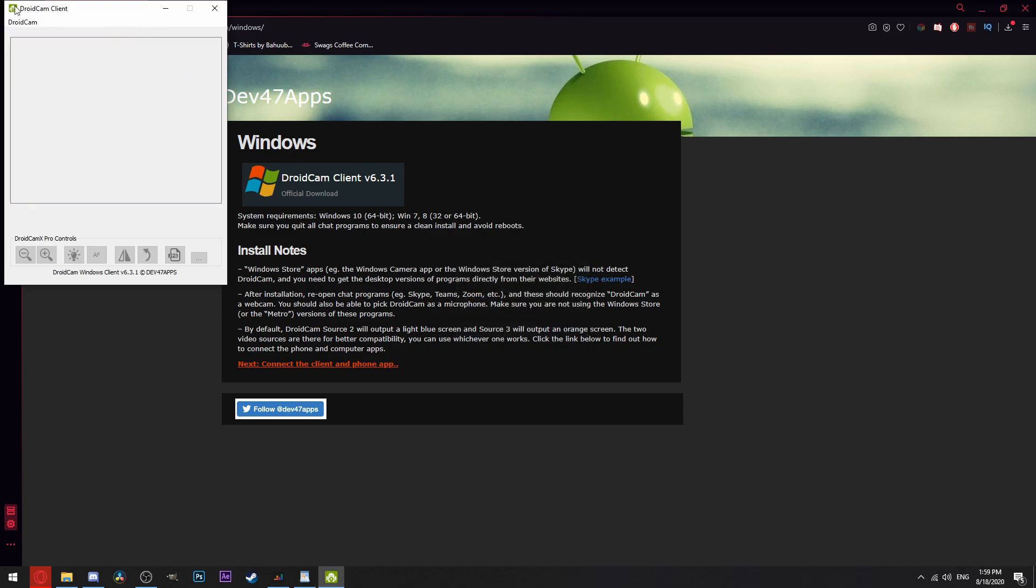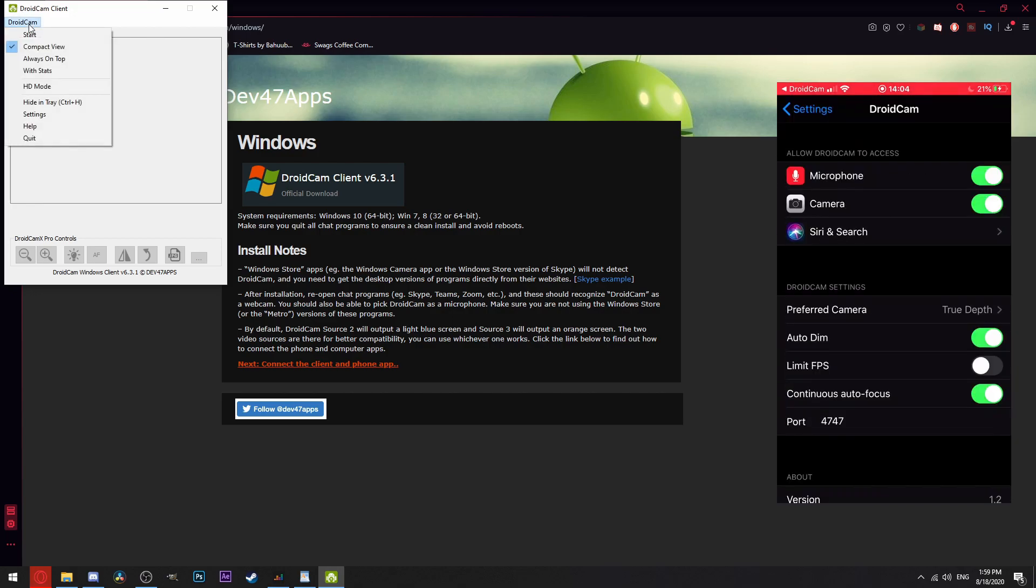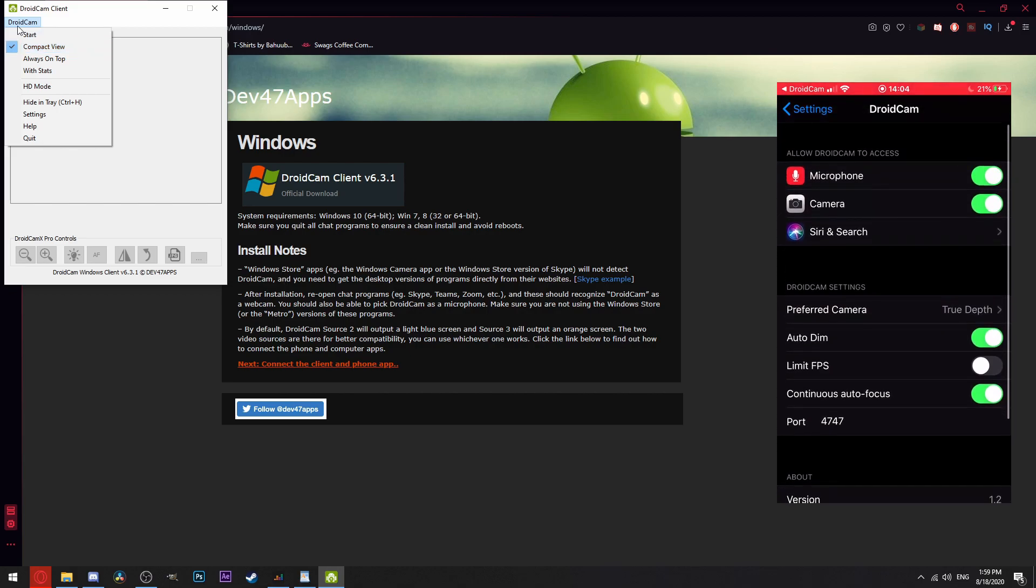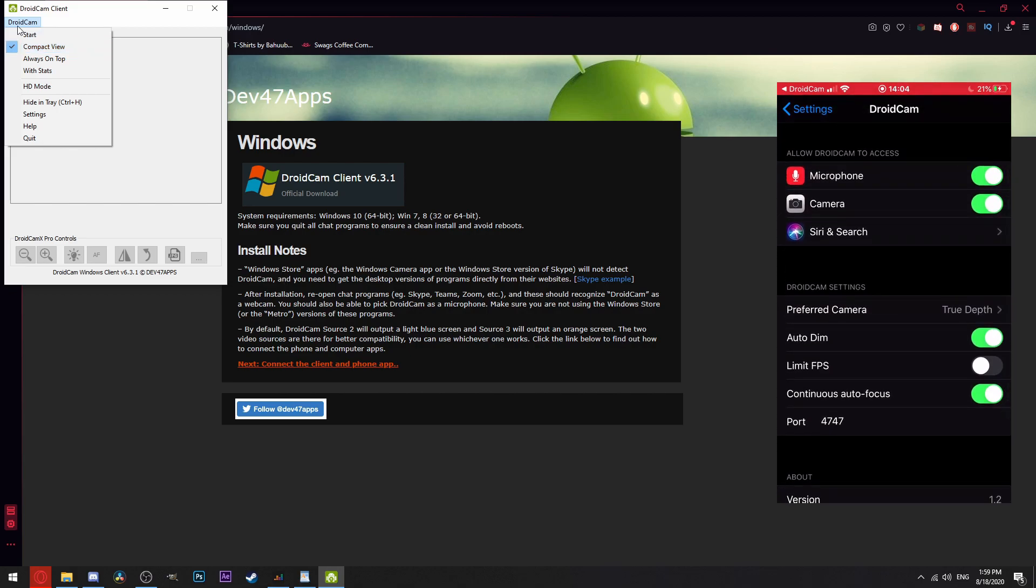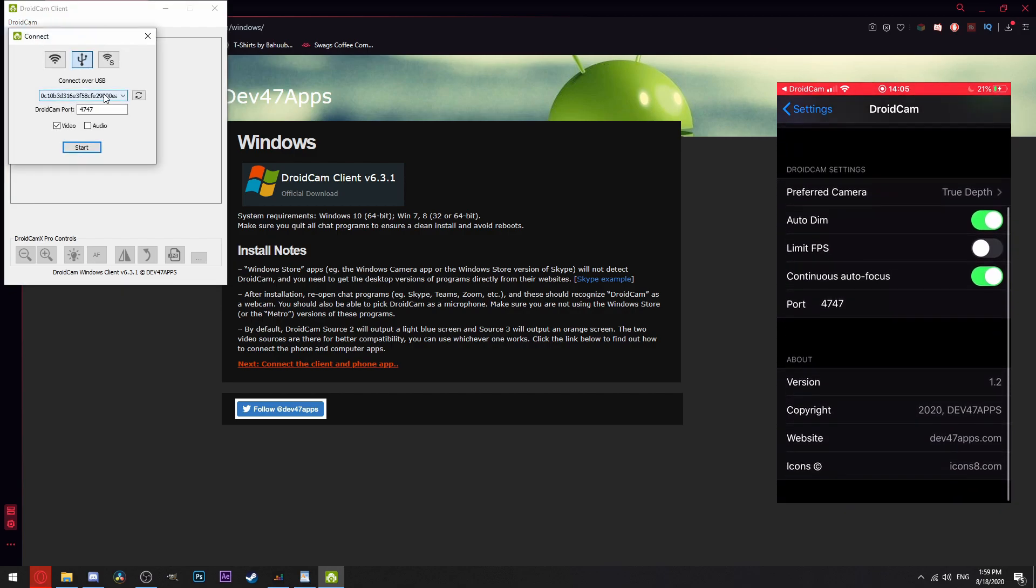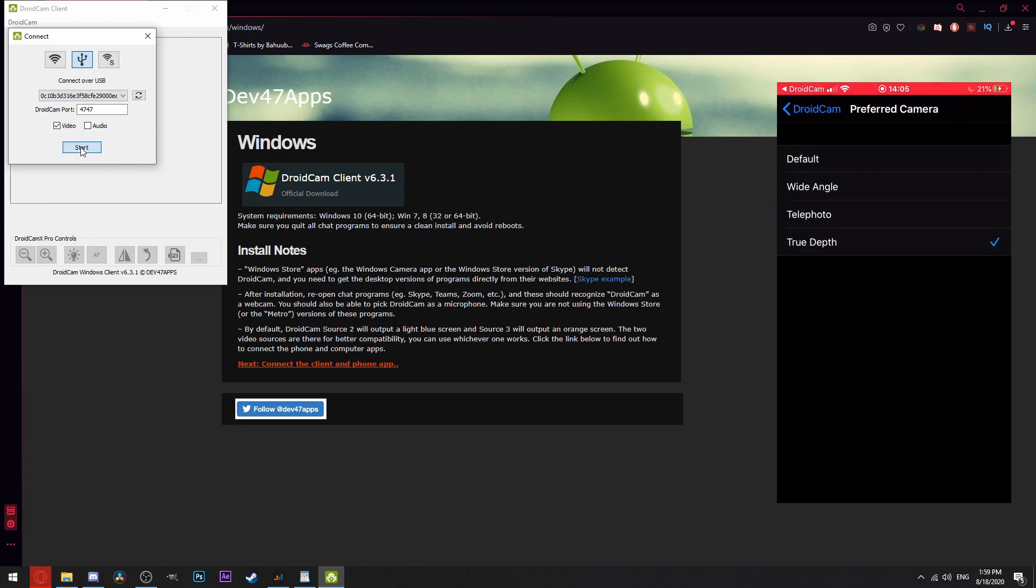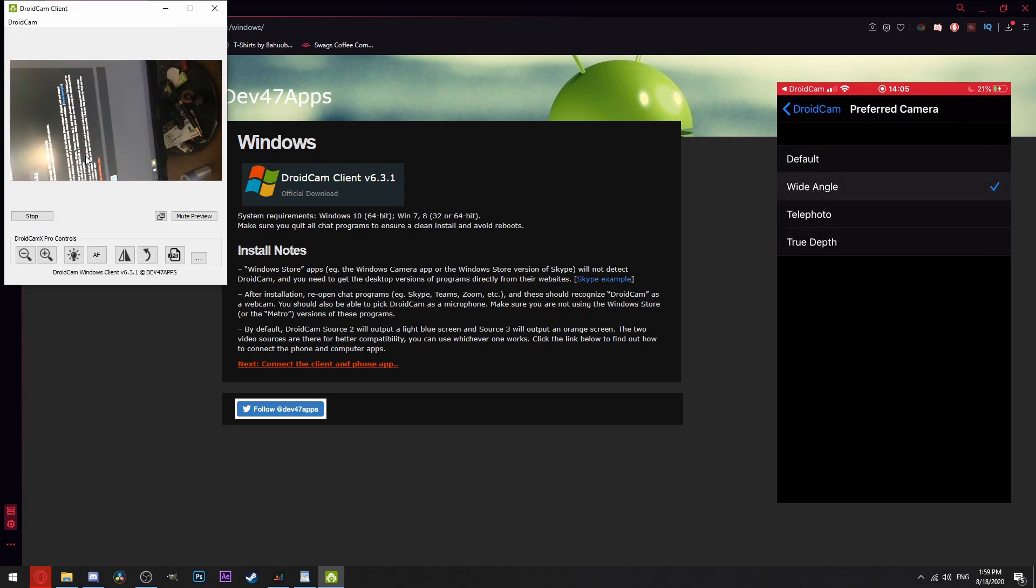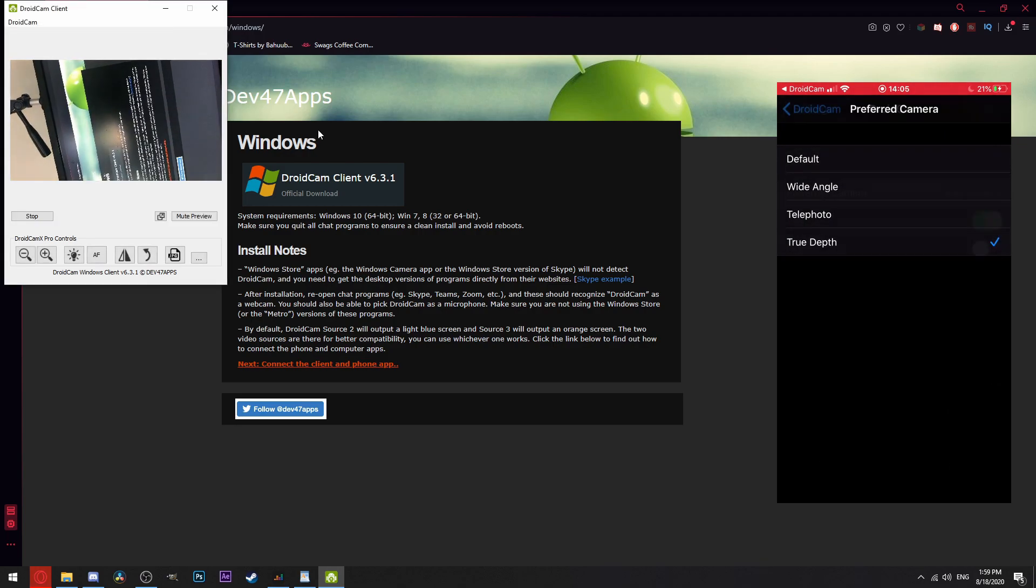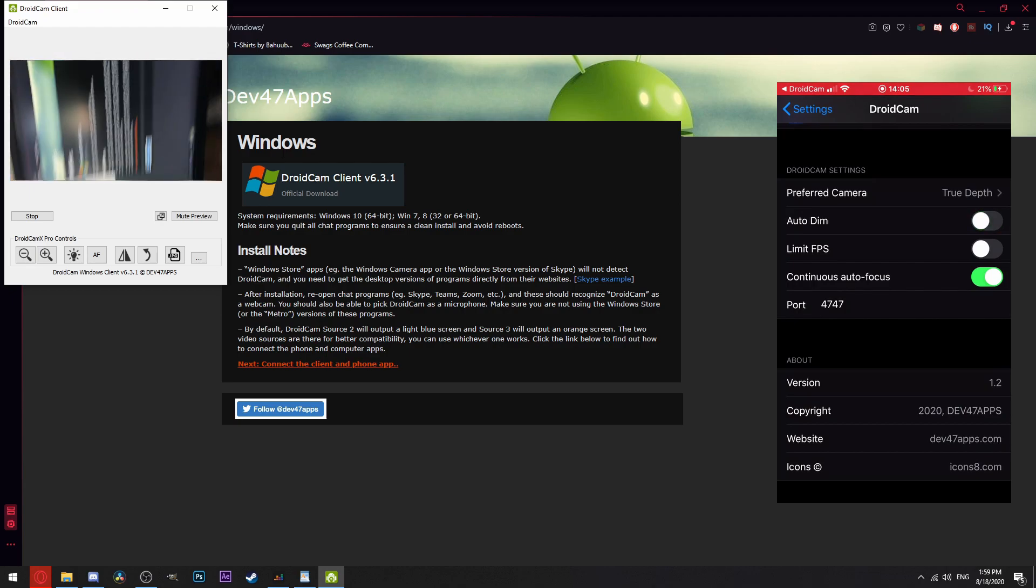Now there are also a bunch of hidden features that are not available via the PC client, so you will need to open the settings on the app to gain access to those. These settings include limiting the FPS, continuous autofocus, auto-dim and the selection of cameras the app can use to give a wider field of view or a more focused camera.